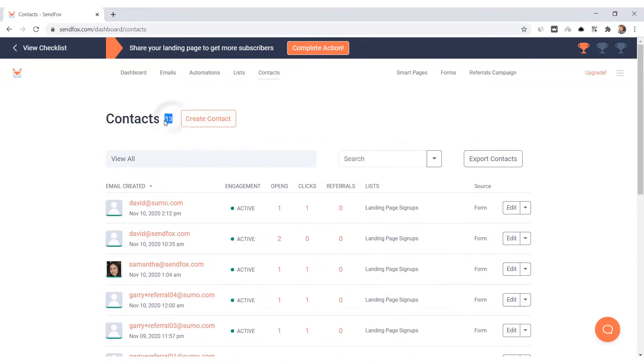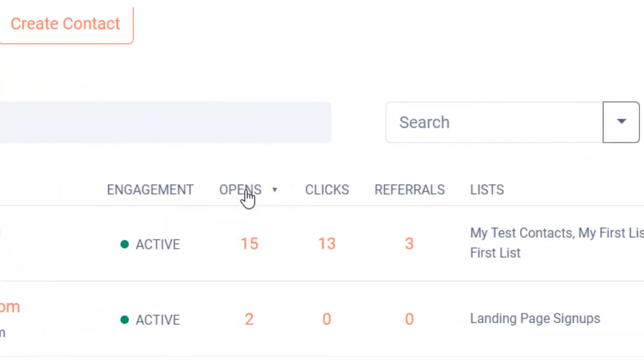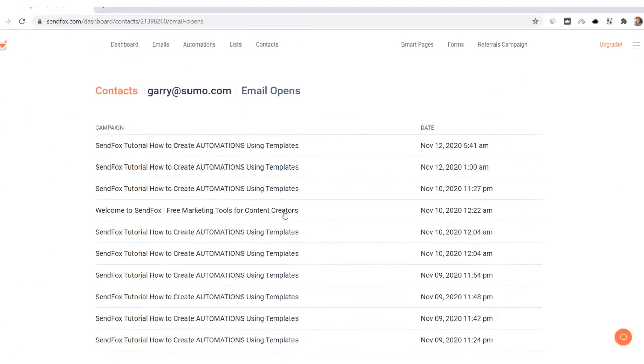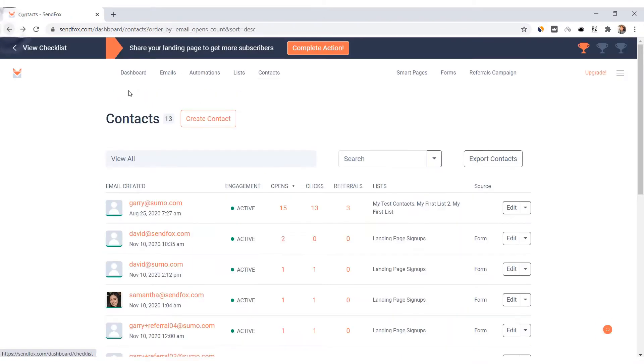Here you will find your total number of contacts, the email addresses of your contacts, the engagement status, and the total number of emails they have opened or clicked. You can also check what email campaigns were sent to them by clicking on the number. Each orange text or number is clickable.